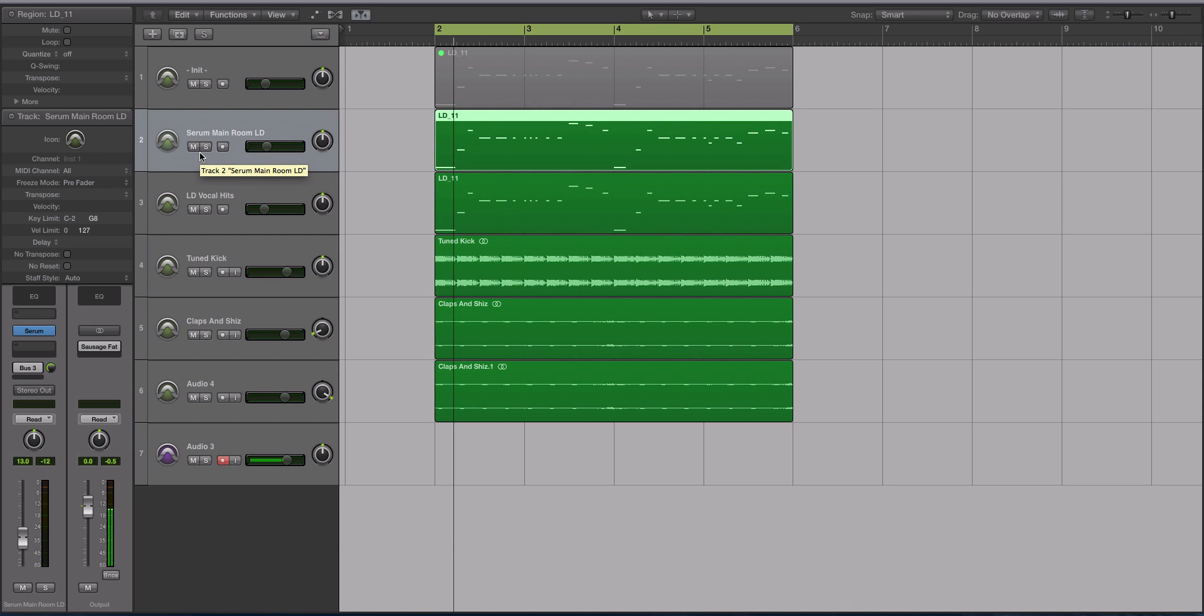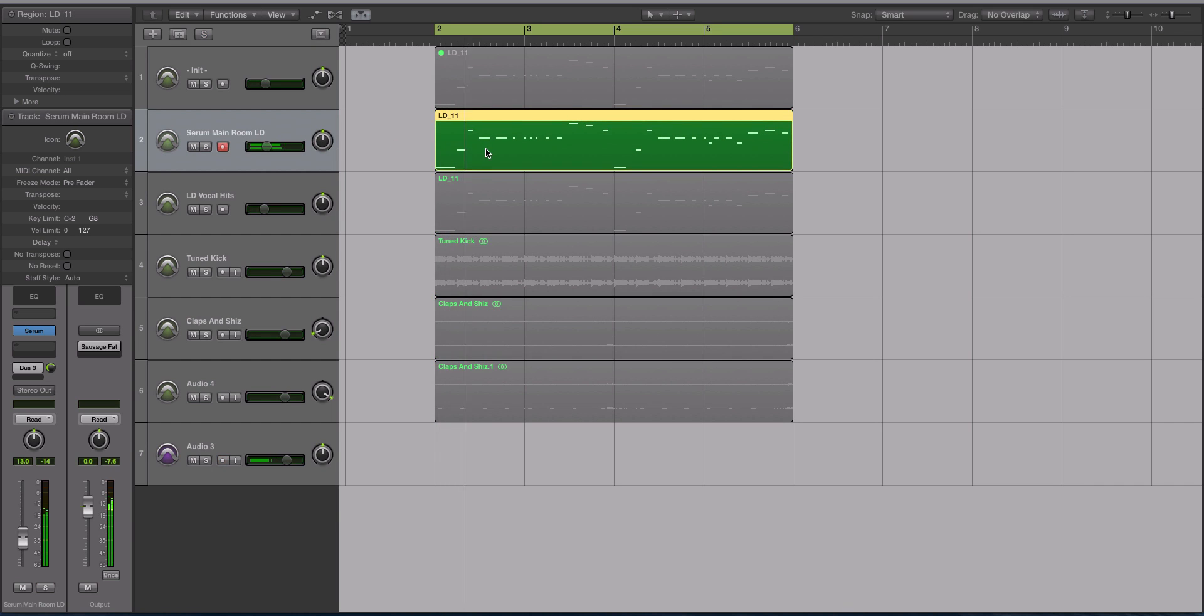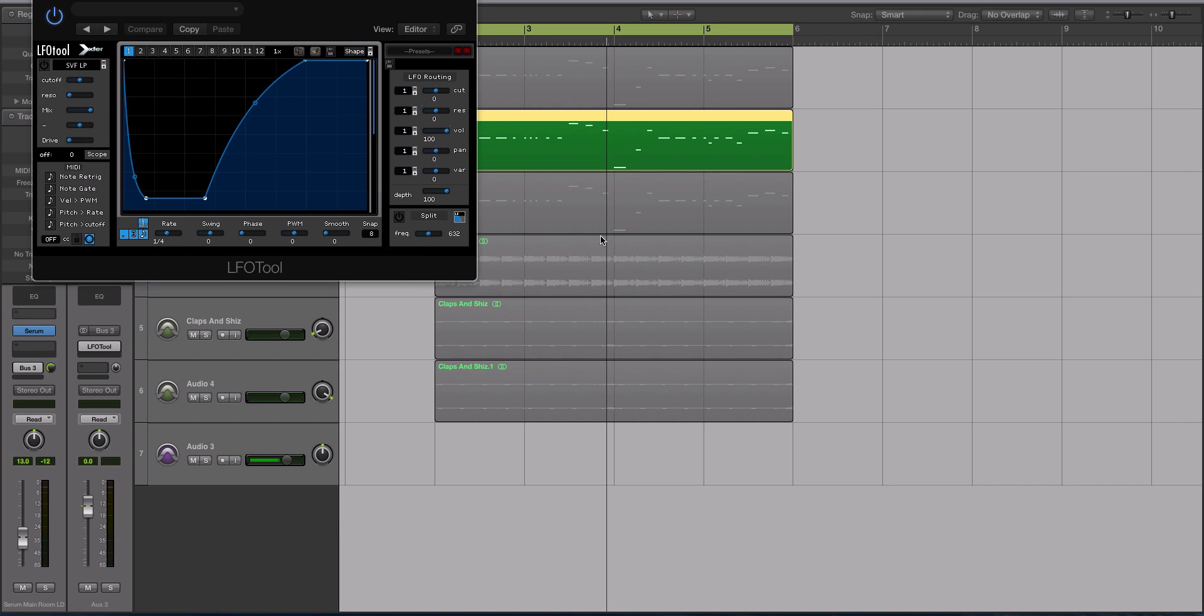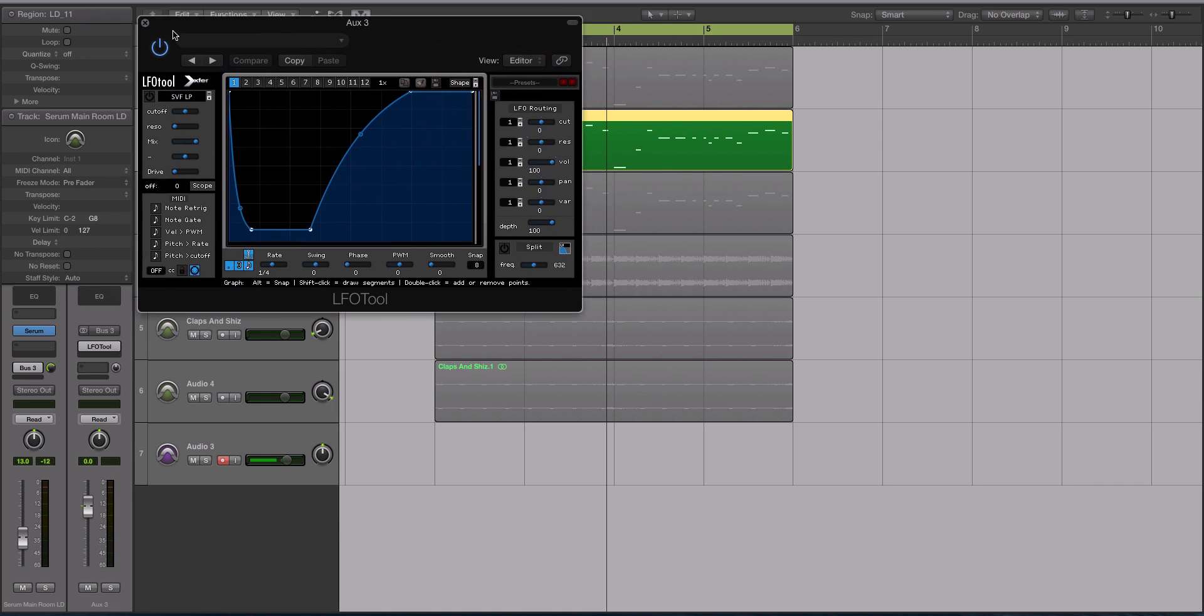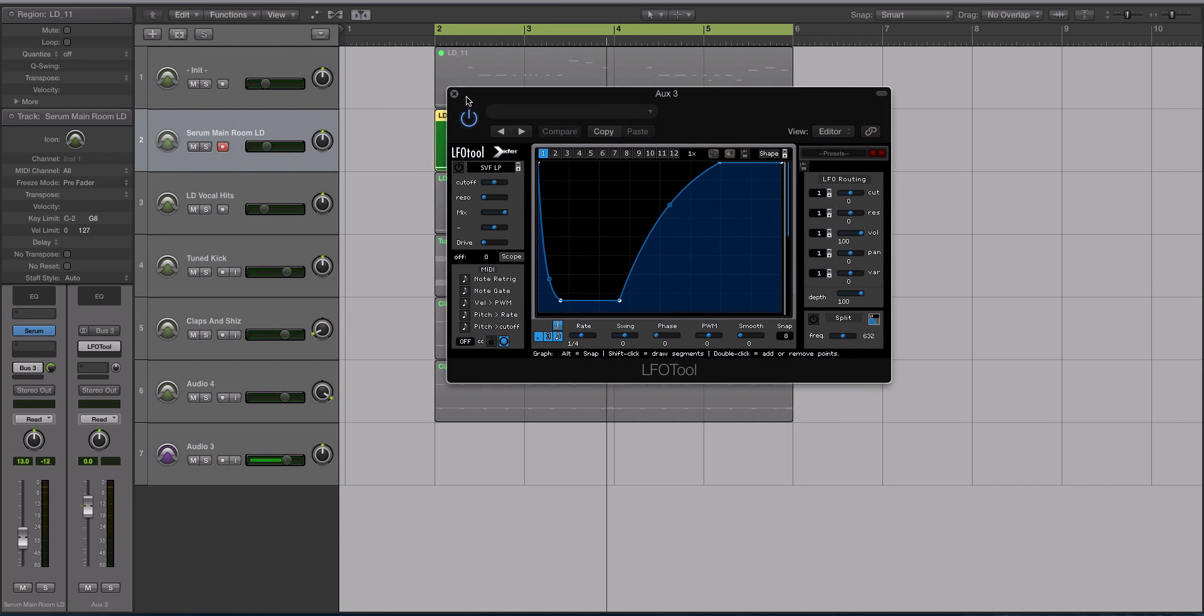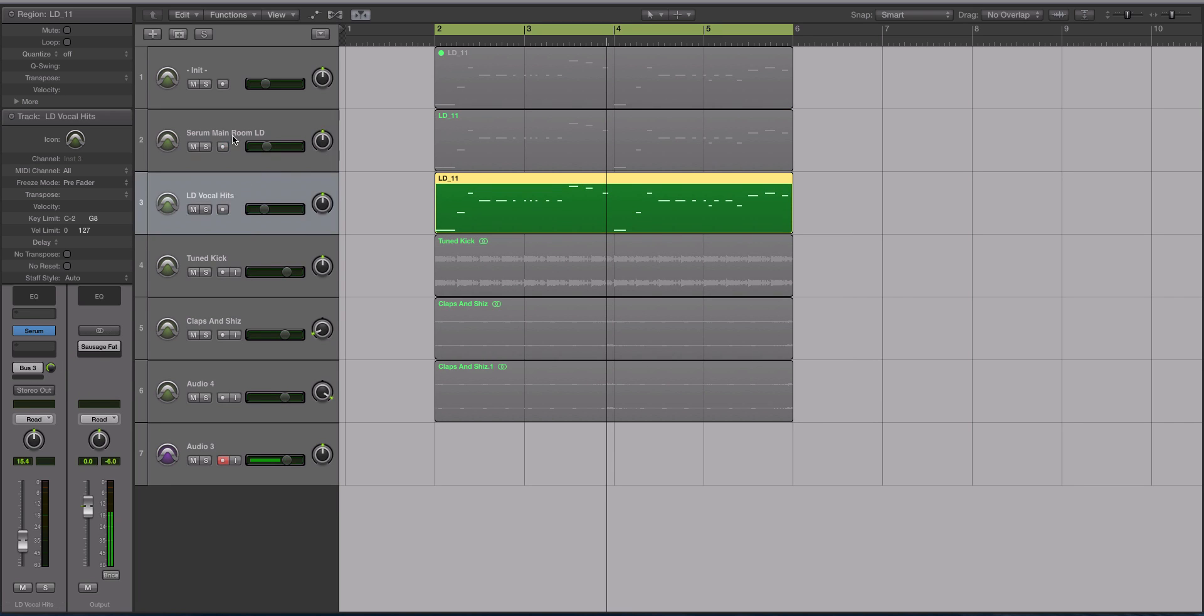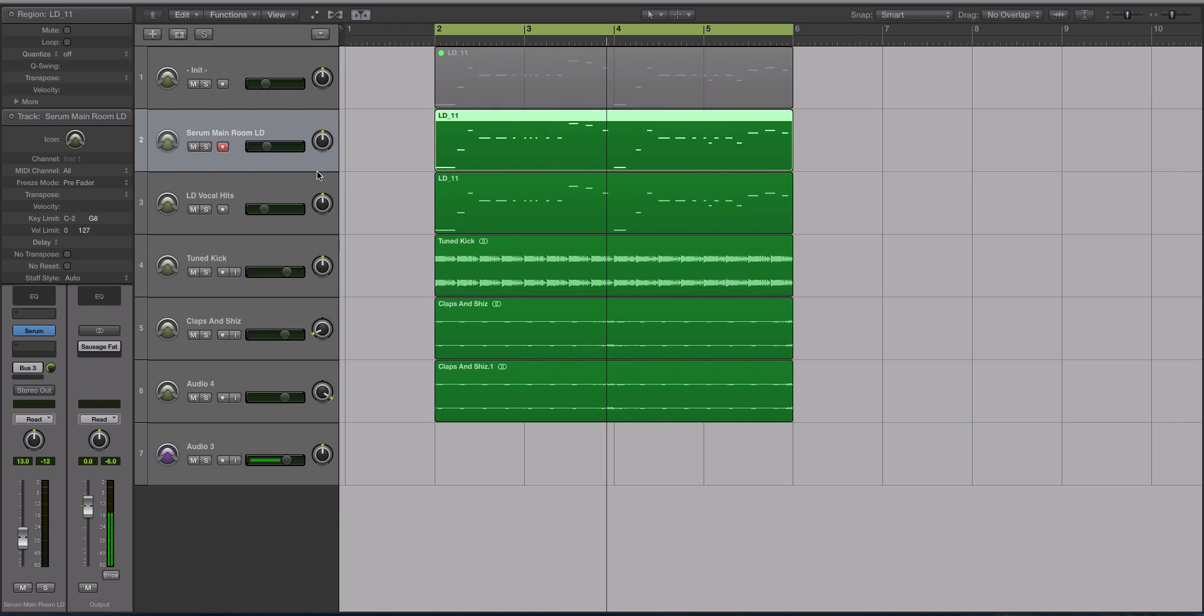Let's look at what this sounds like in isolation. The only third-party processing that I have on it is an instance of the LFO tool mimicking a sidechain compression style effect that's on a bus or an aux send. Outside of that, it's all coming from Serum.